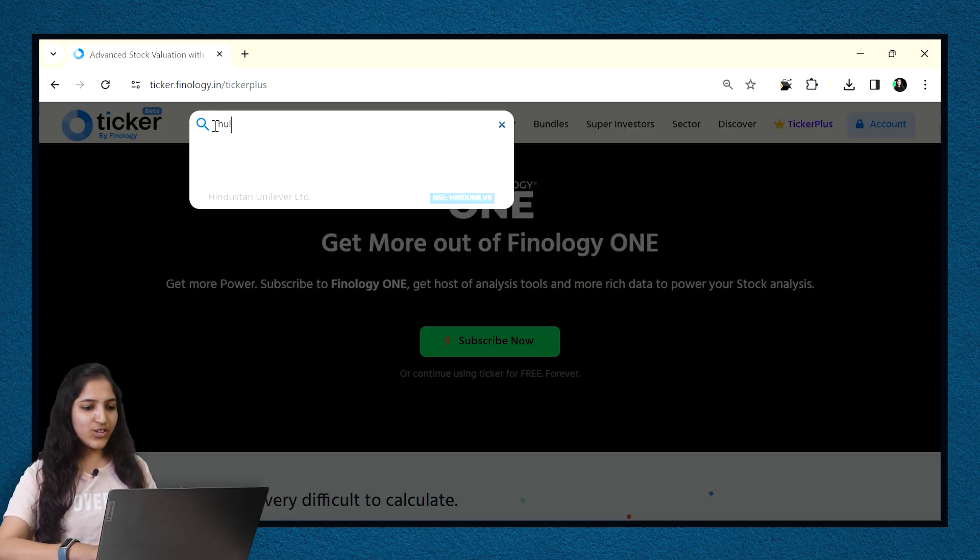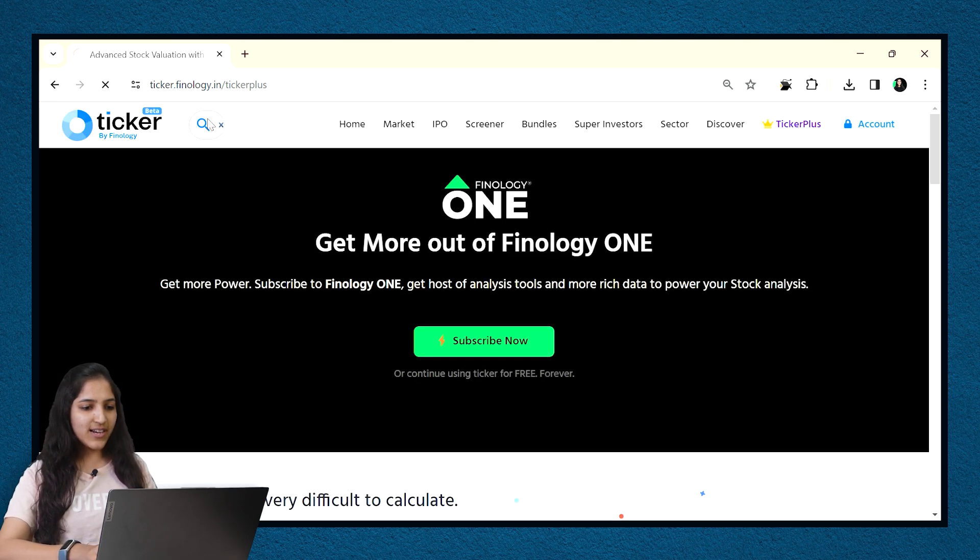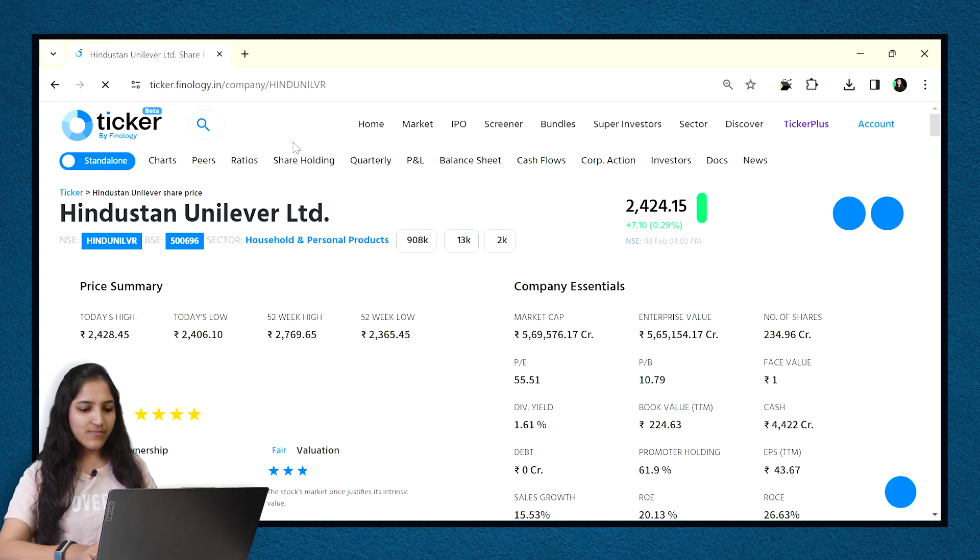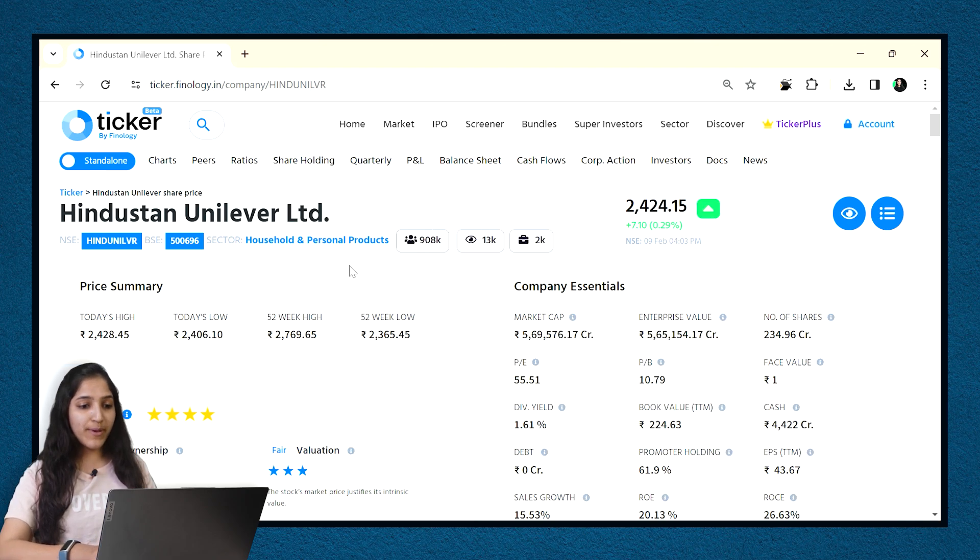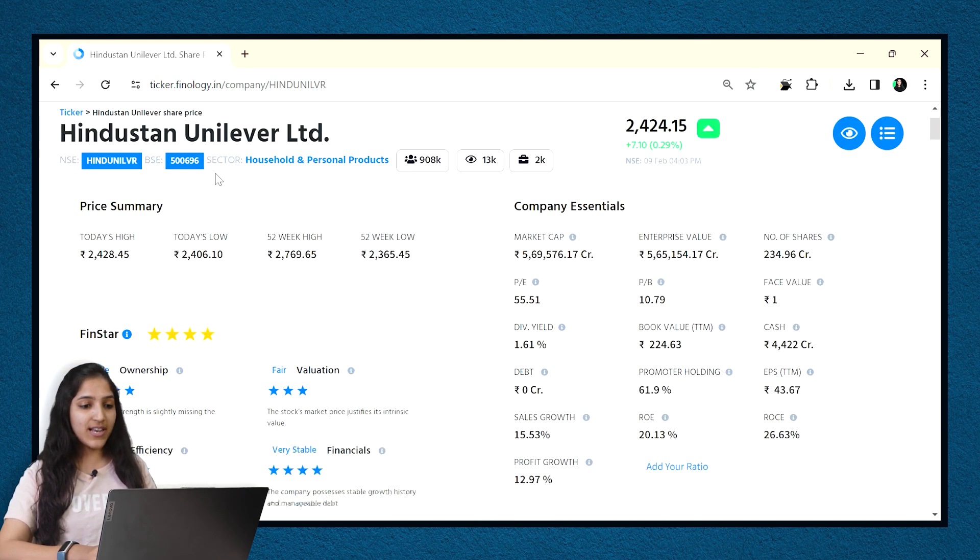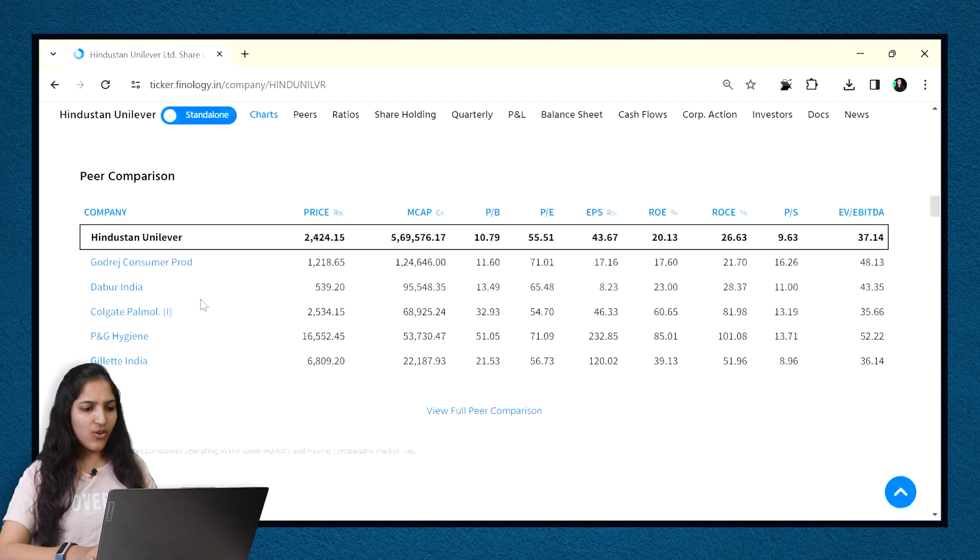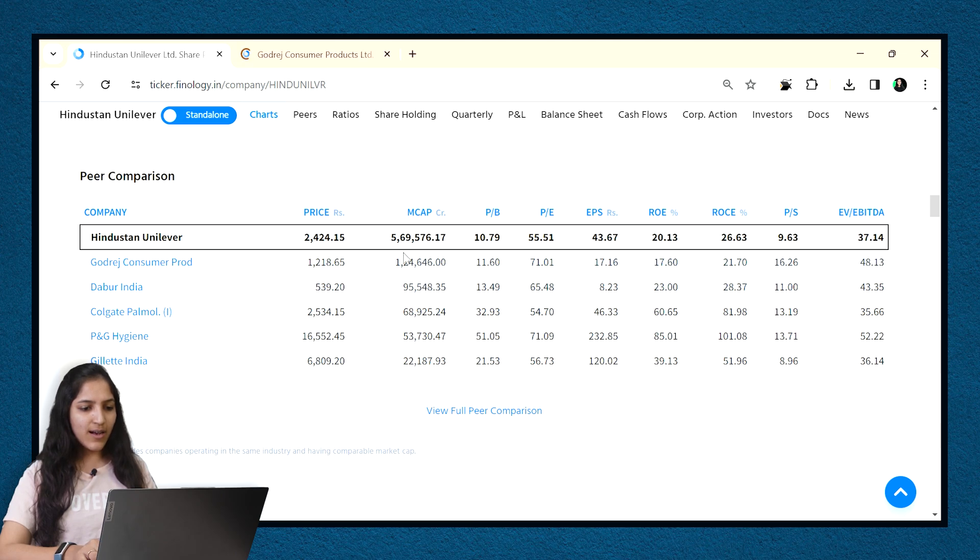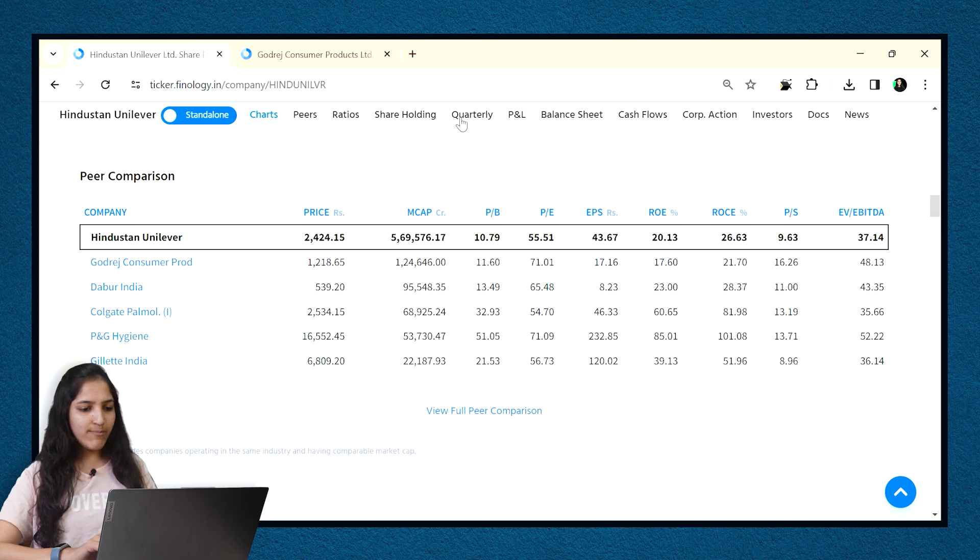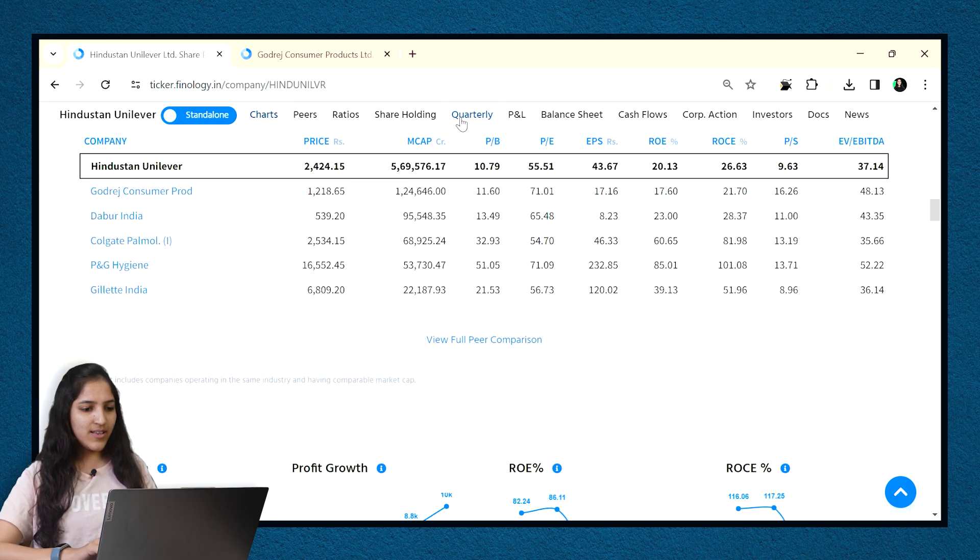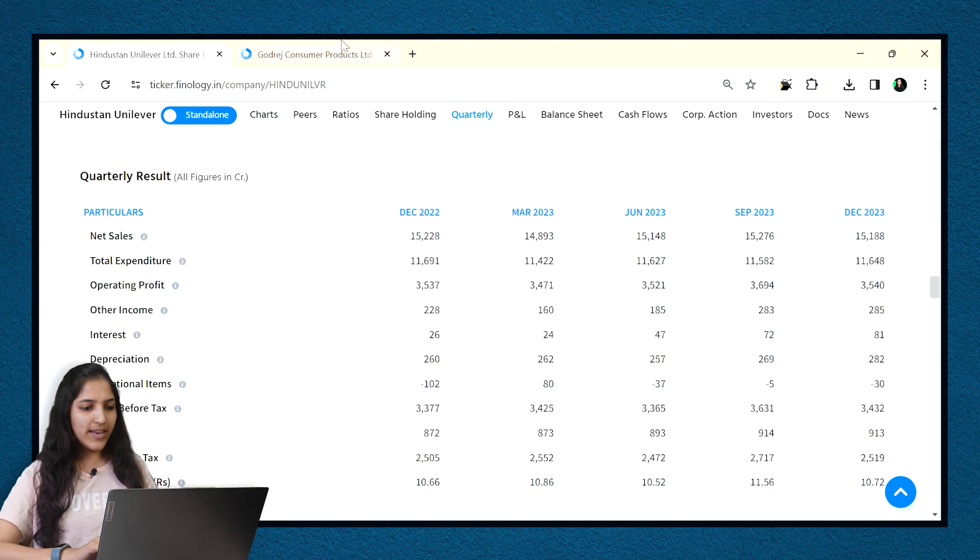Let's explore what smart analysis you can get from Ticker. Search for HUL stock on Ticker. It's one of the biggest FMCG company. Now, when we go to the peer section, the second ranked company is Godrej Consumer. Let me open it also in a new tab.